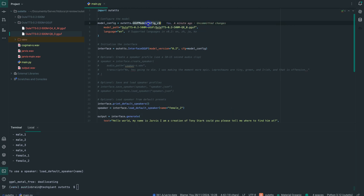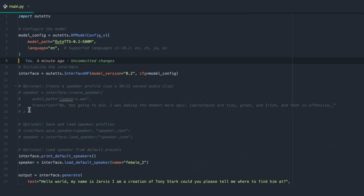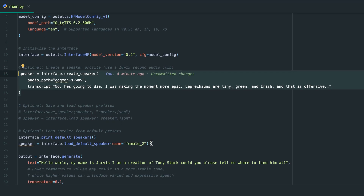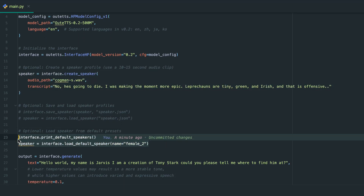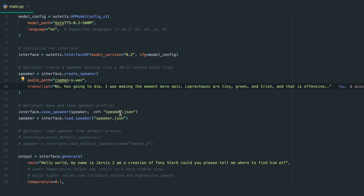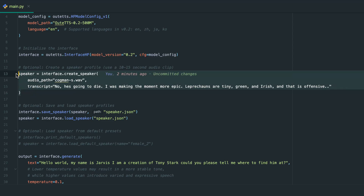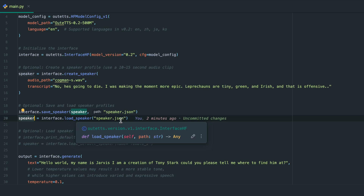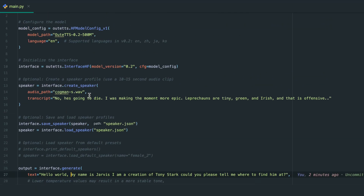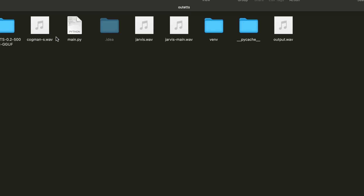Let's switch back to the HuggingFace model config and clone a voice. We'll comment out the default speaker section and generate a speaker.json file from the cloned voice. On the second run, we can load directly from that json. We're going to clone Cogman's voice. Let's go to the project directory and hear what the Cogman audio file sounds like before we clone it. [Audio: 'No, he's going to die. I was making the moment more epic. Leprechauns are tiny, green, and Irish. And that is offensive.'] So let's clone it — it will generate the speaker.json as mentioned.